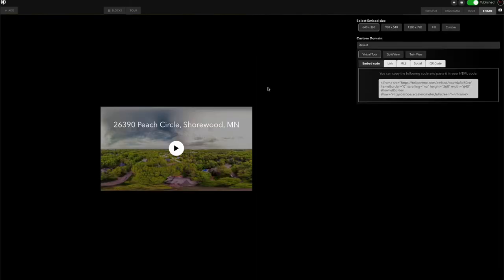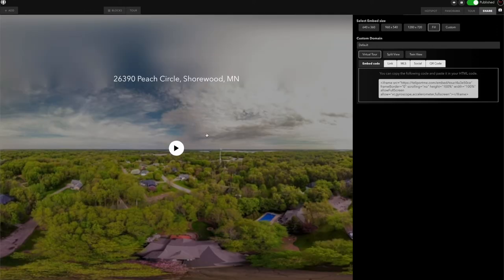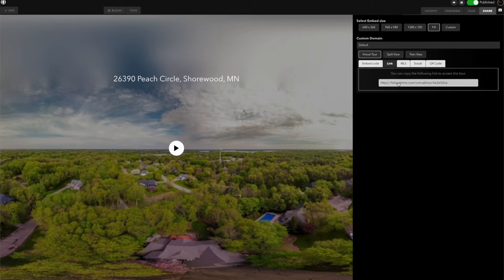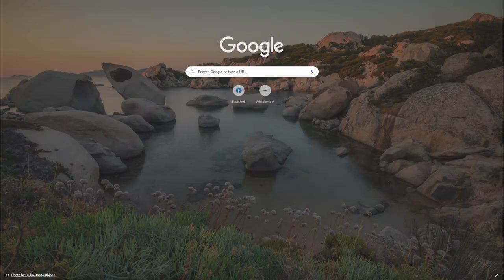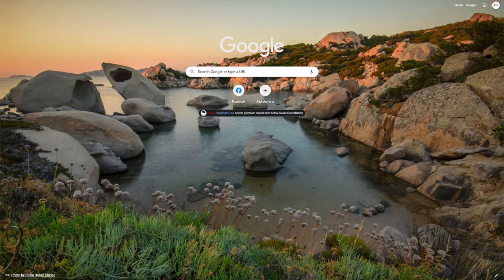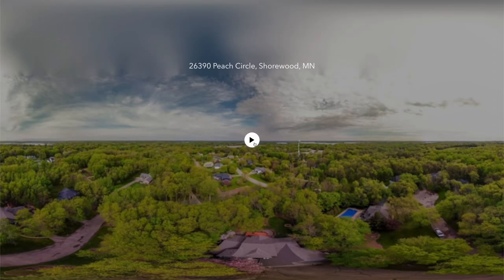When you are in your Share tab to share a virtual tour, you're going to have several different options: you have embed code, link, MLS, social, and QR code. When you're using just a regular link, I'm going to pull this up here and show you.